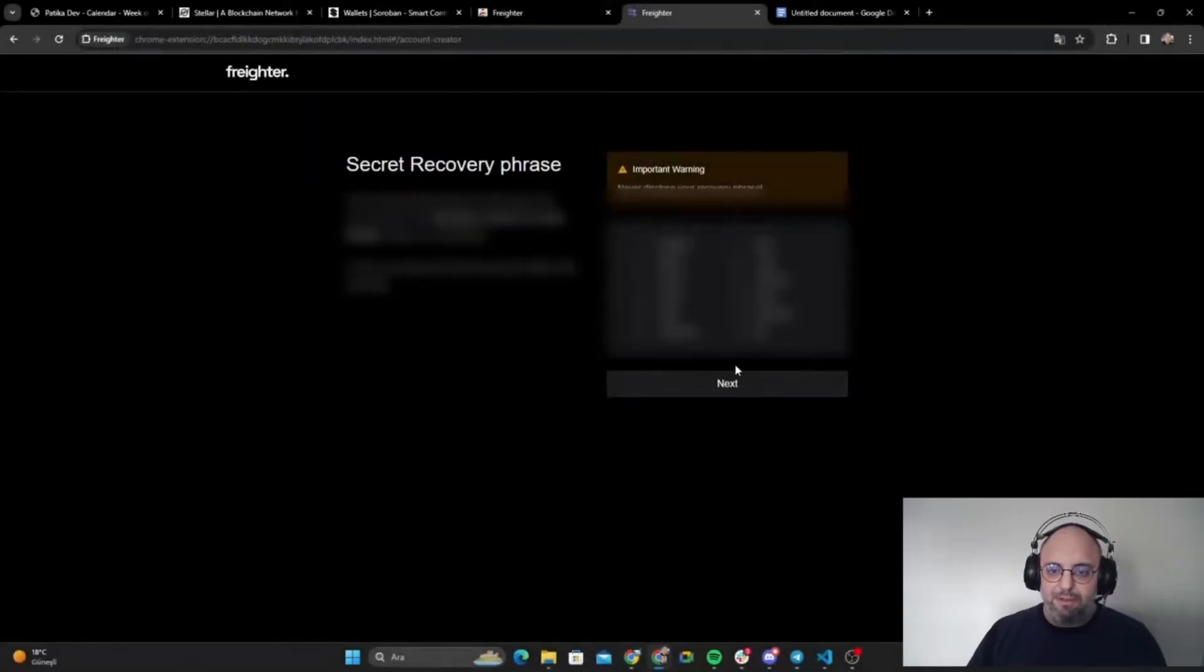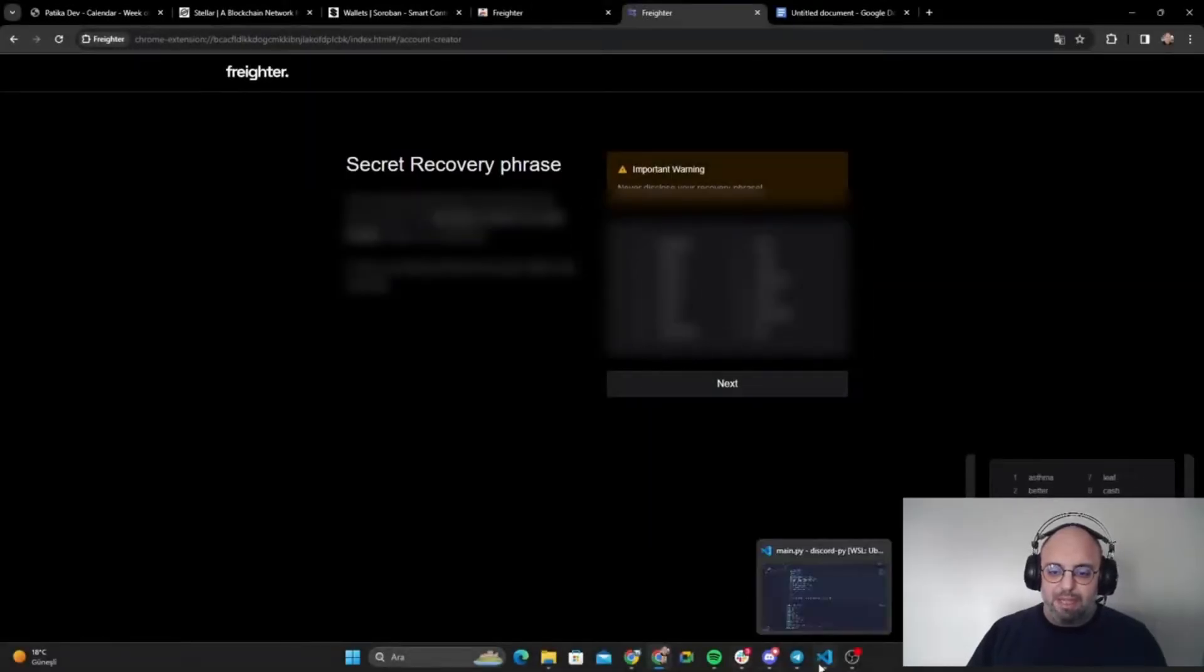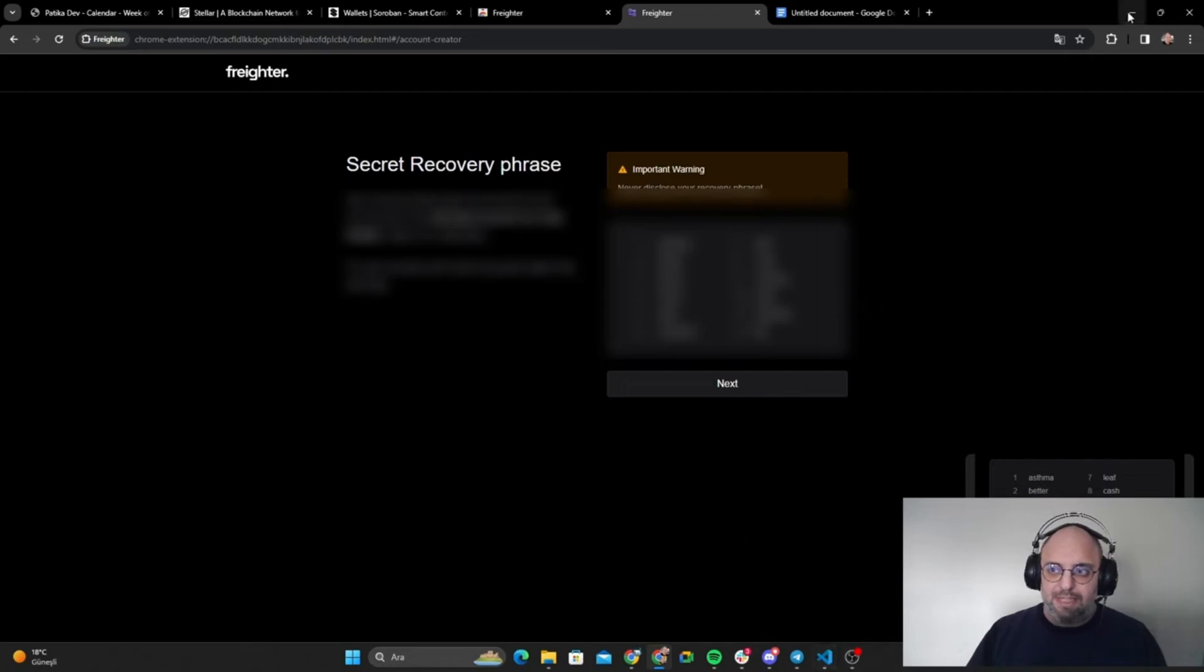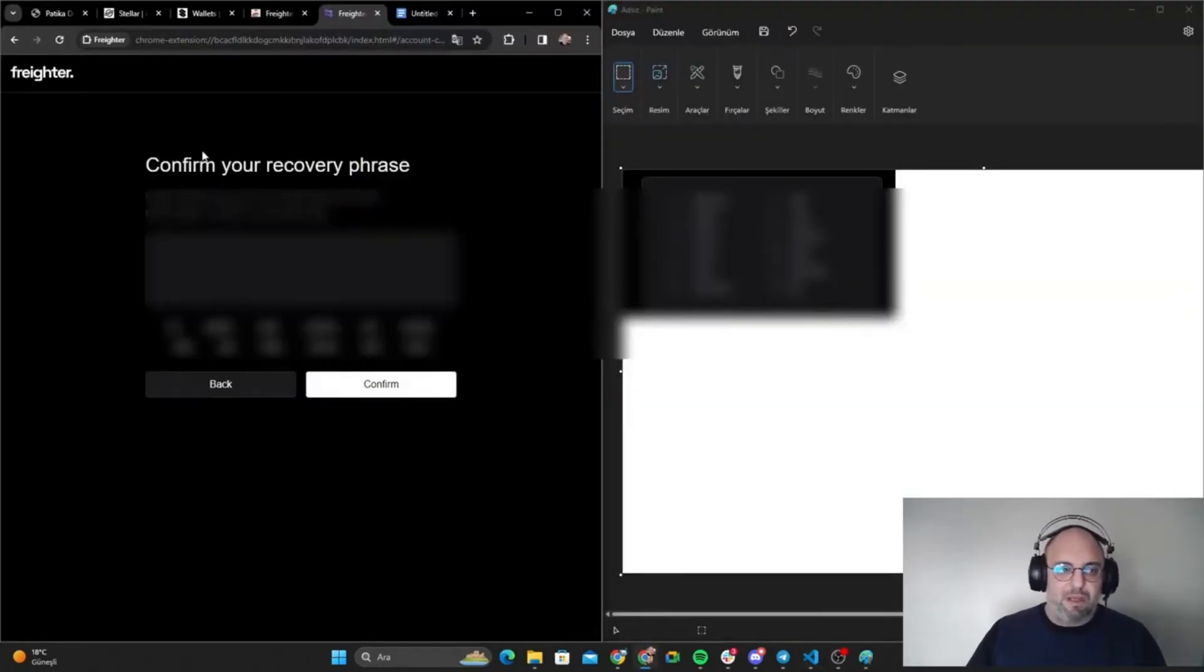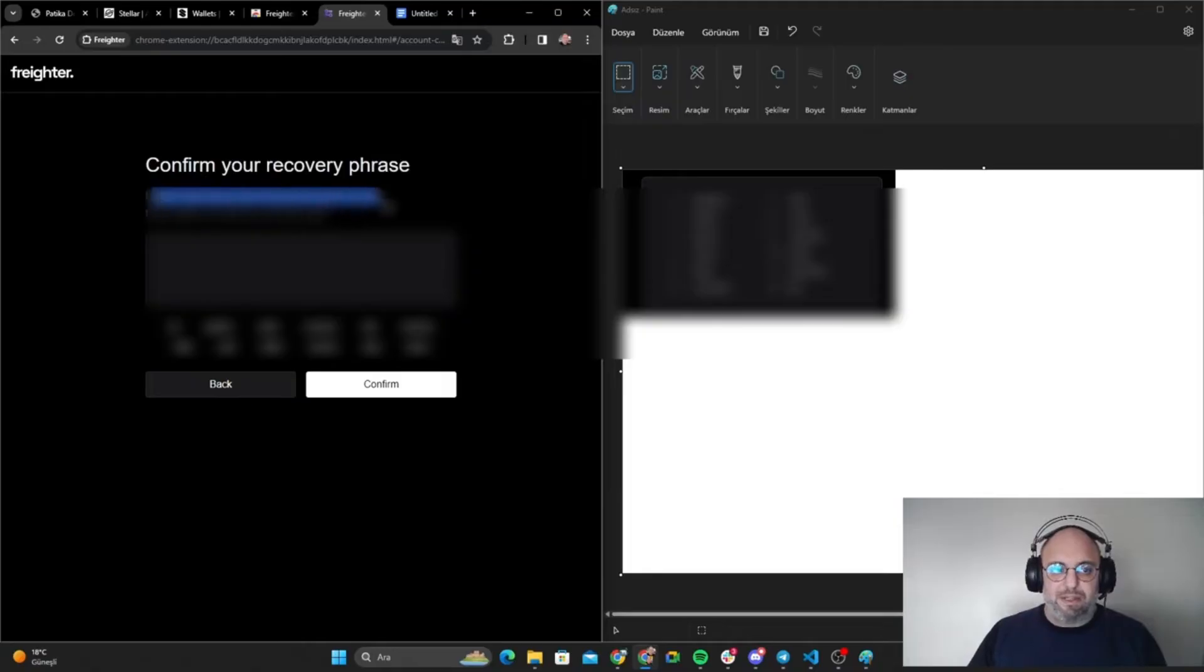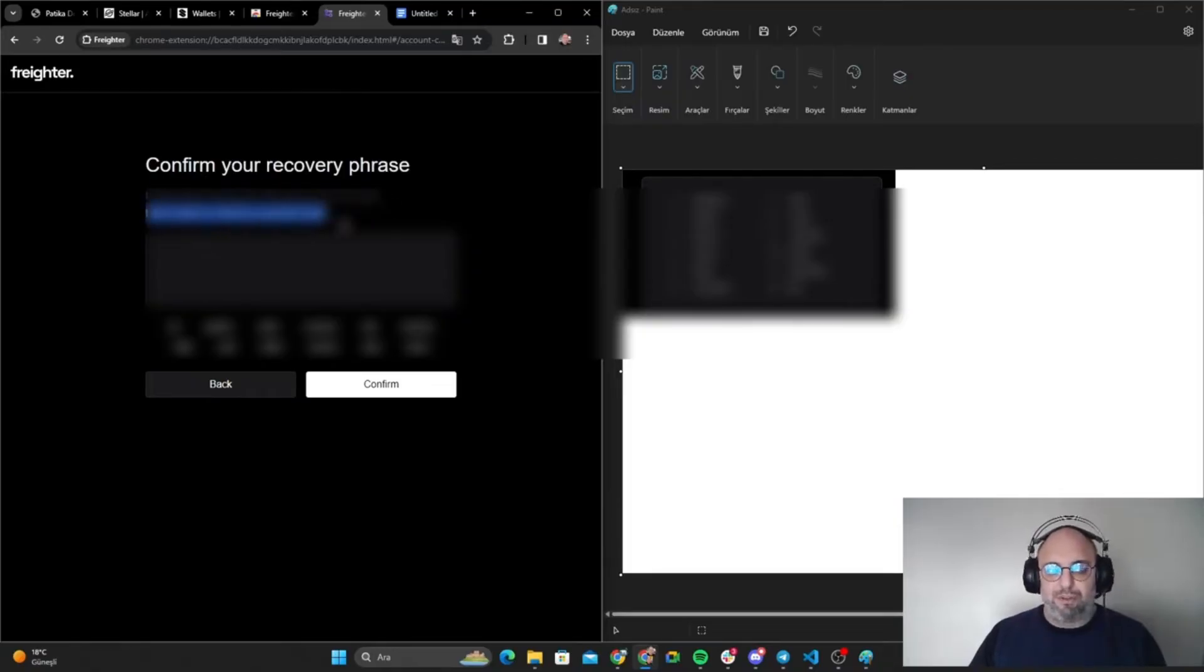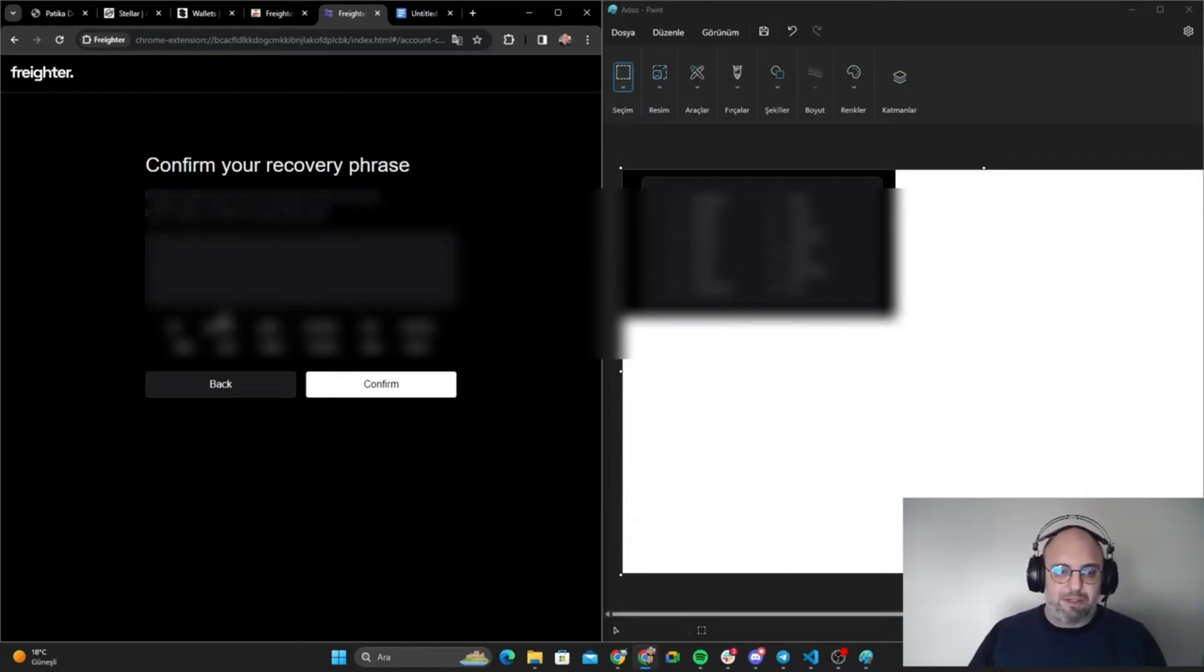I'm going to pass it right there. Confirm your recovery phrase. Please select each word in the same order you have them noted to confirm.